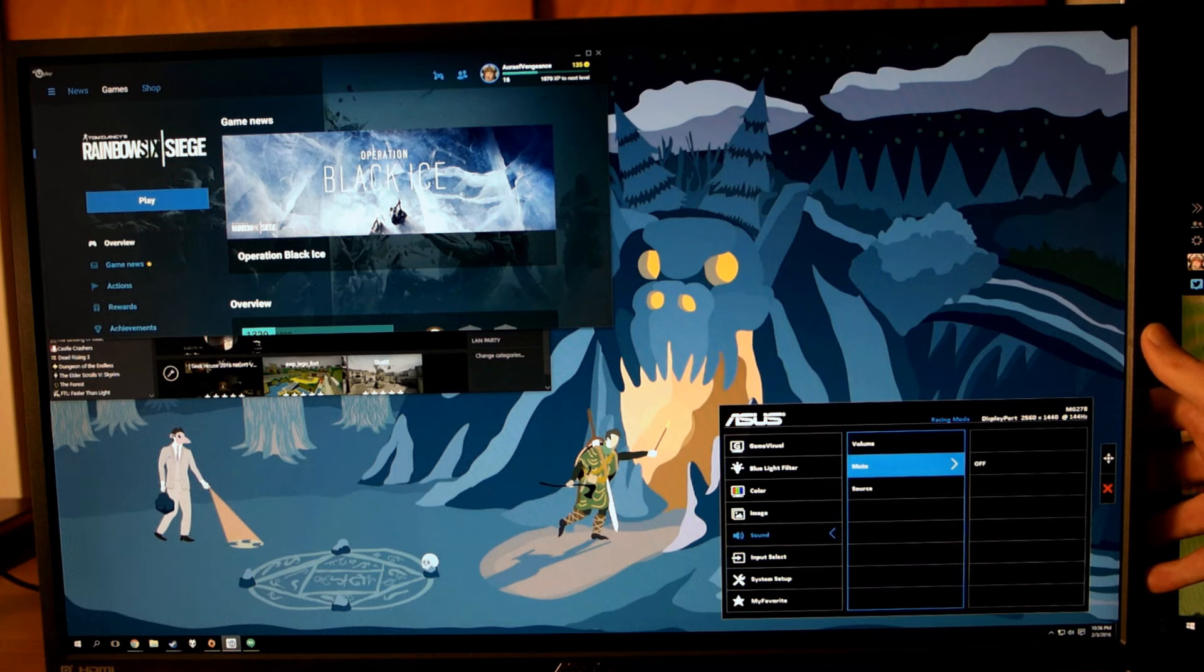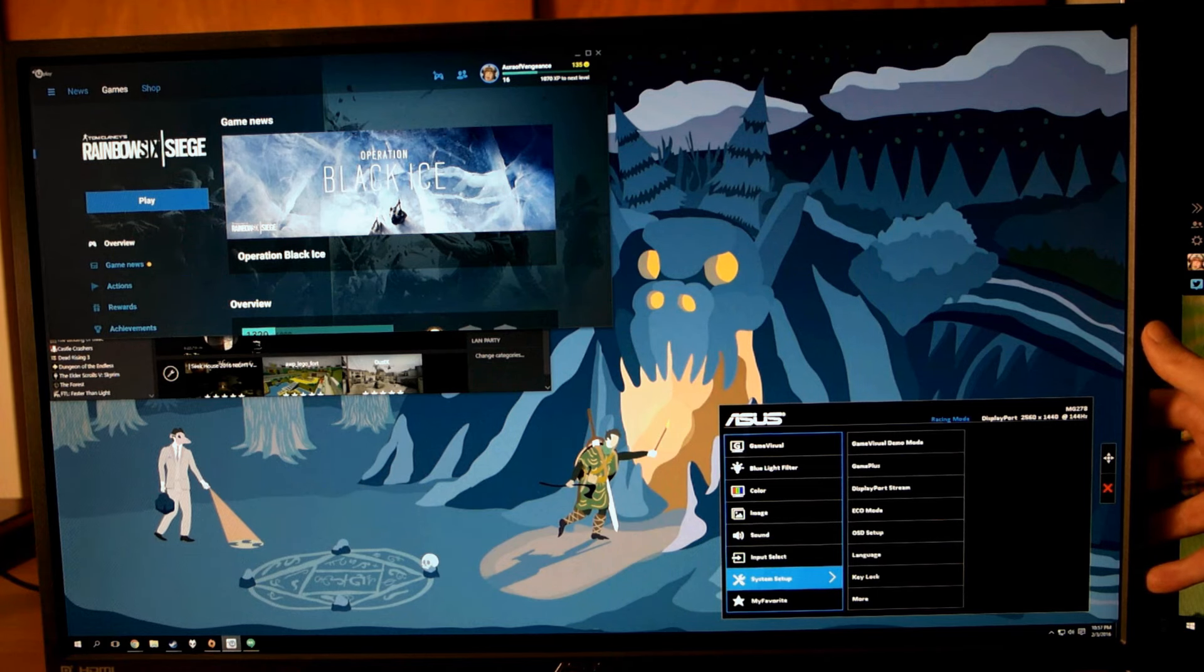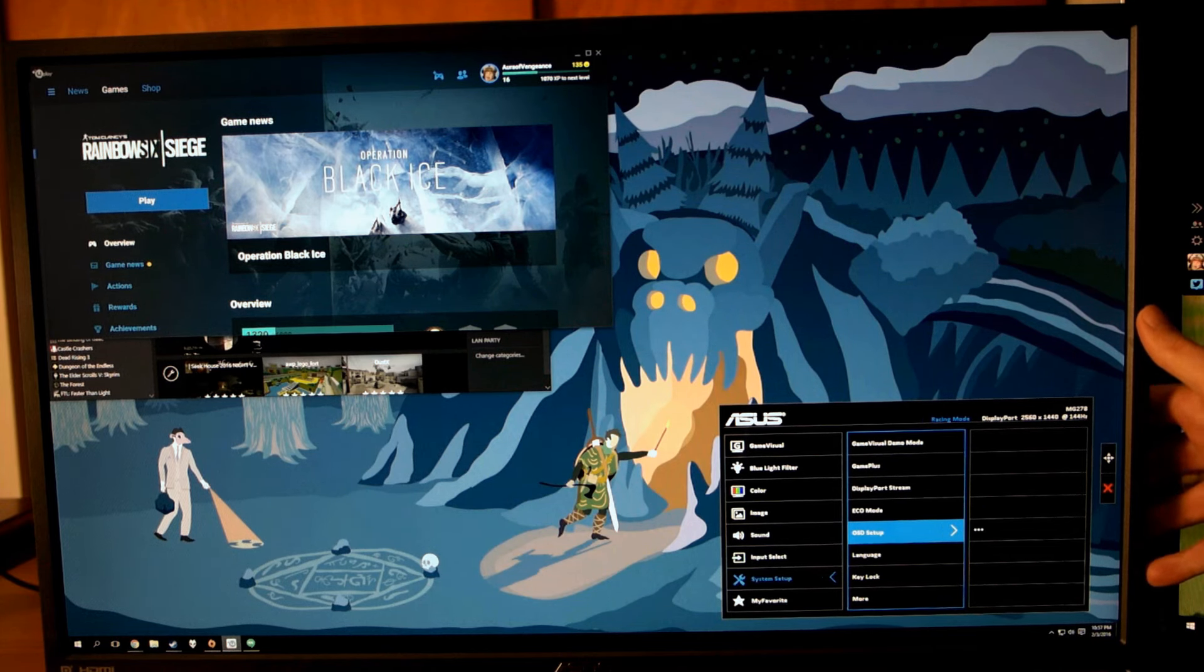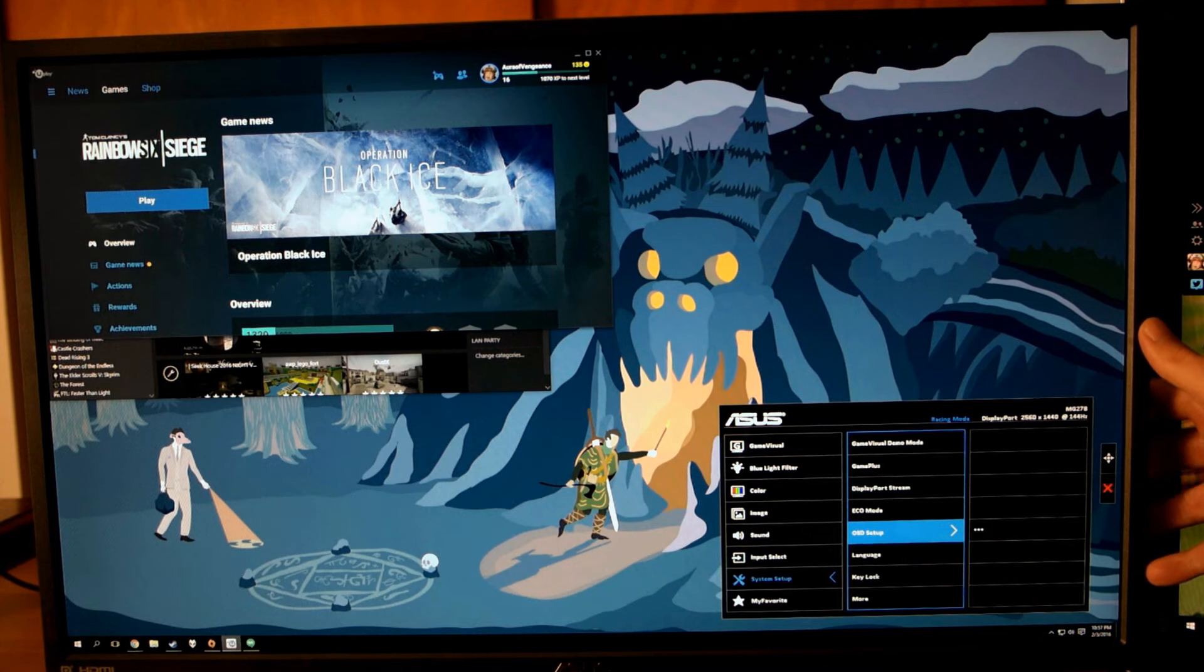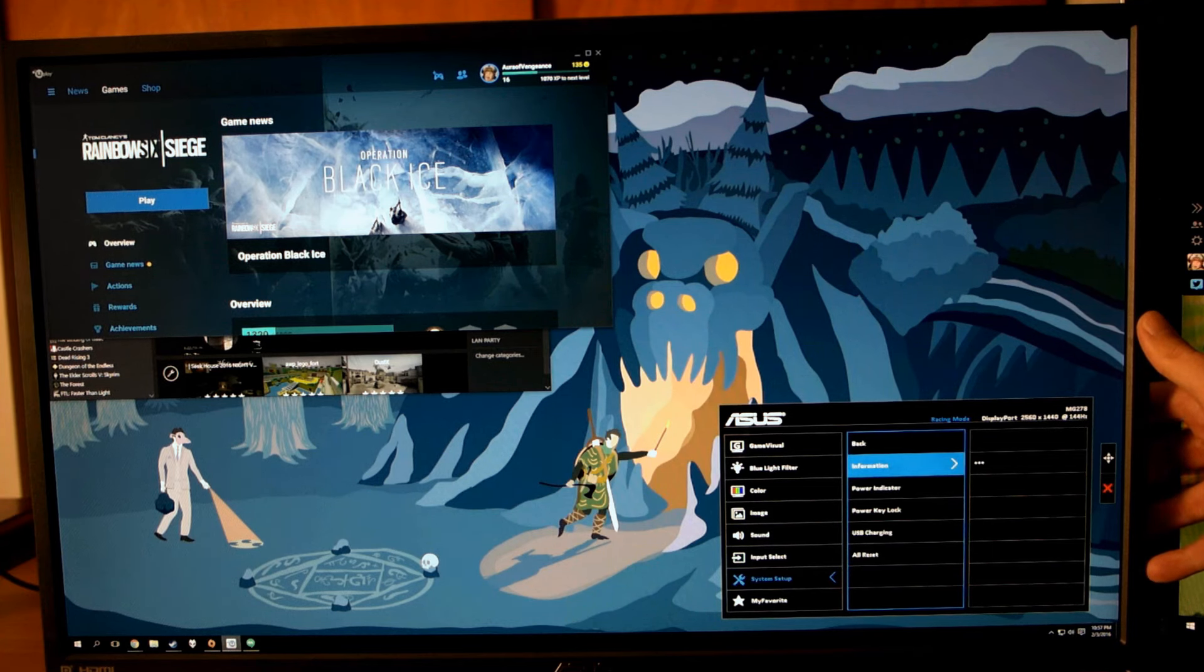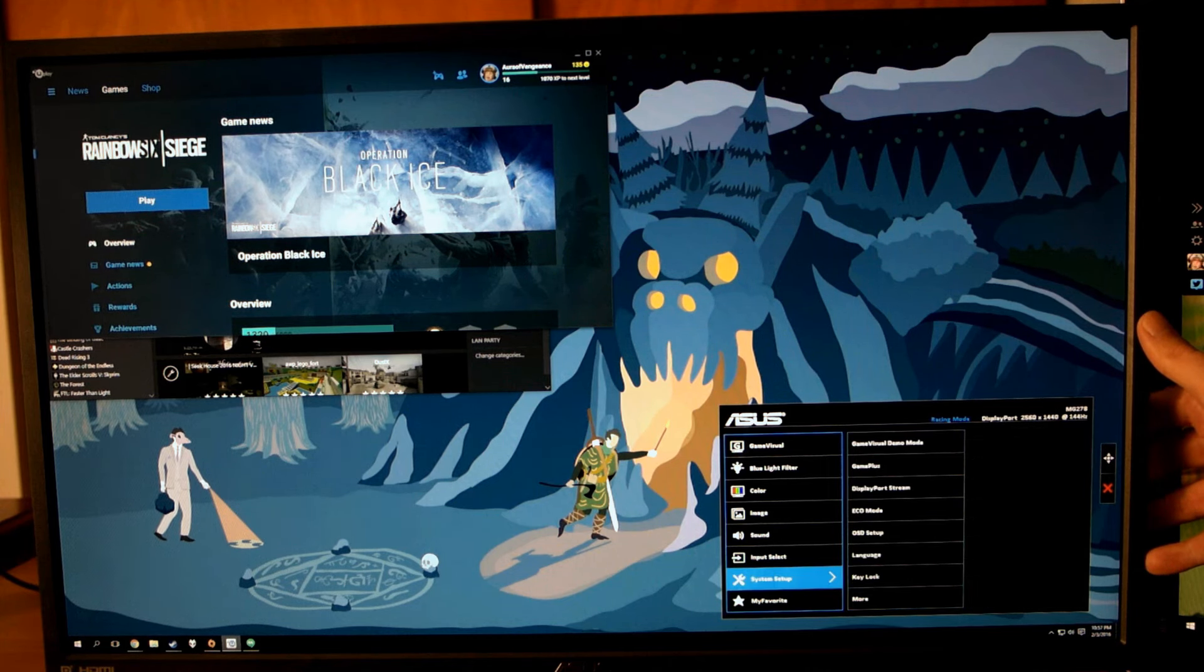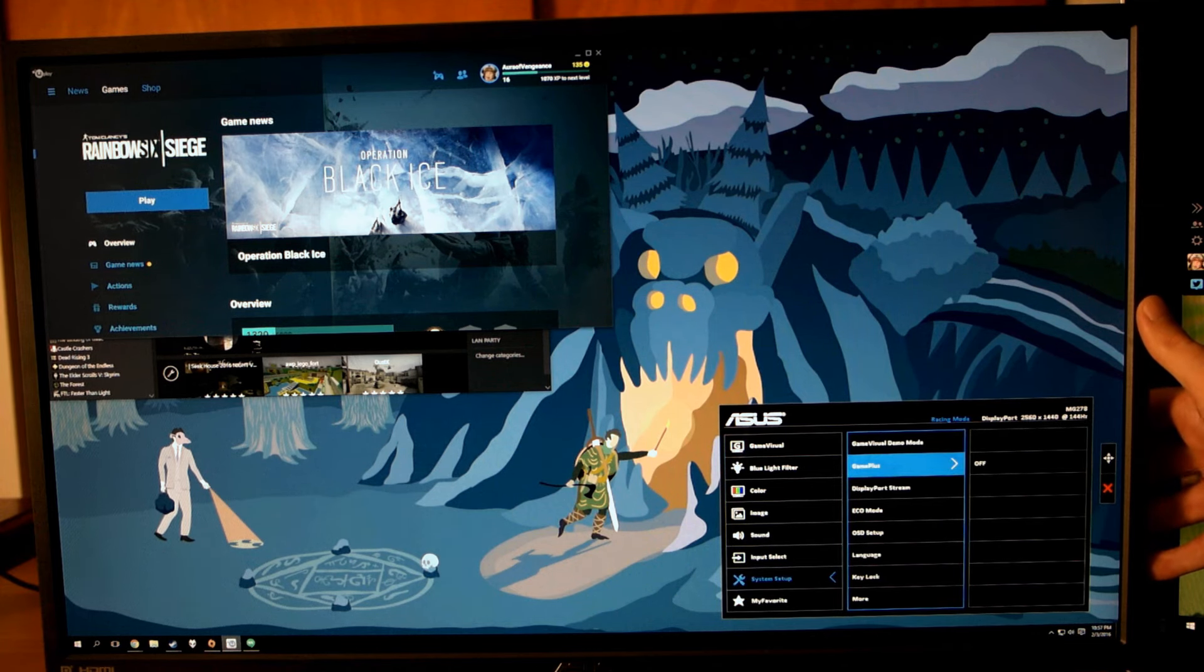Image settings contains Sharpness, Trace Free, Aspect Control, Vivid Pixel, and ASCR. Sharpness is pretty self-explanatory, but grayed out for me here. Trace Free is ASUS' version of OverDrive, which is meant to reduce the amount of motion blur on screen without introducing too much ghosting. Aspect Control allows you to scale the screen up for resolutions that are below 2560x1440. Vivid Pixel is something I left at zero since I felt it blew out the sharpness around text too much. And ASCR stands for ASUS Smart Contrast Ratio, and is grayed out in two of the modes. It definitely bumps up the brightness and contrast when it is available, but I usually like to set those options manually.